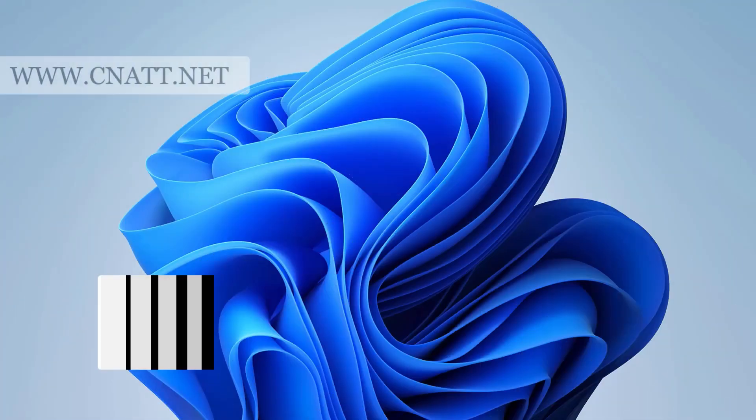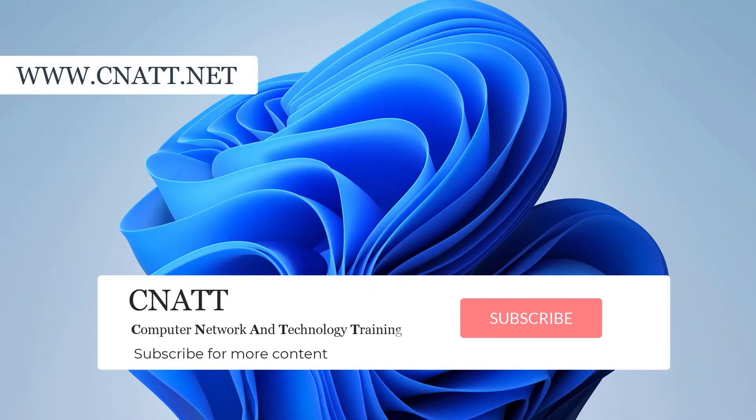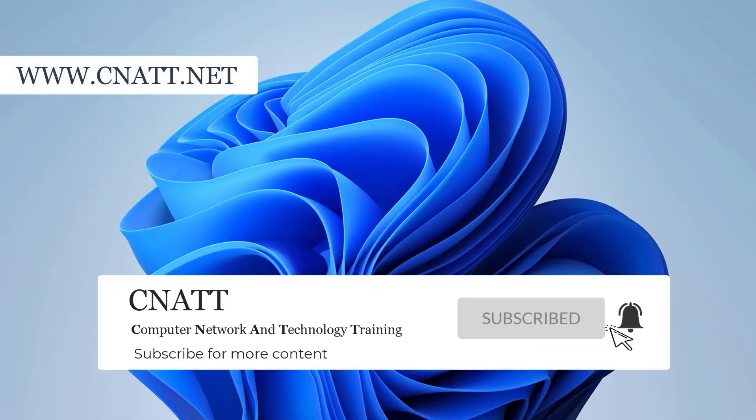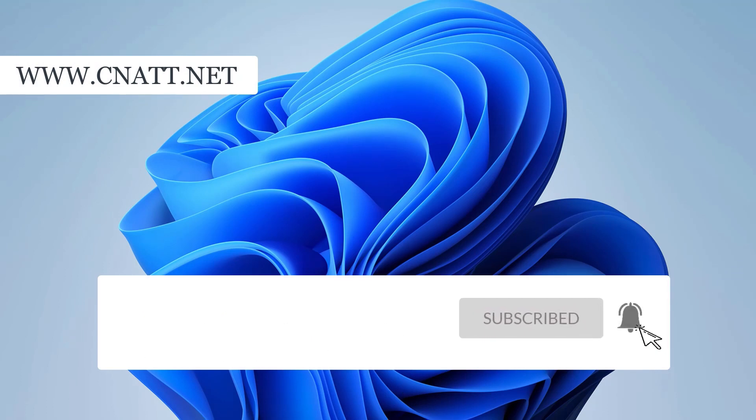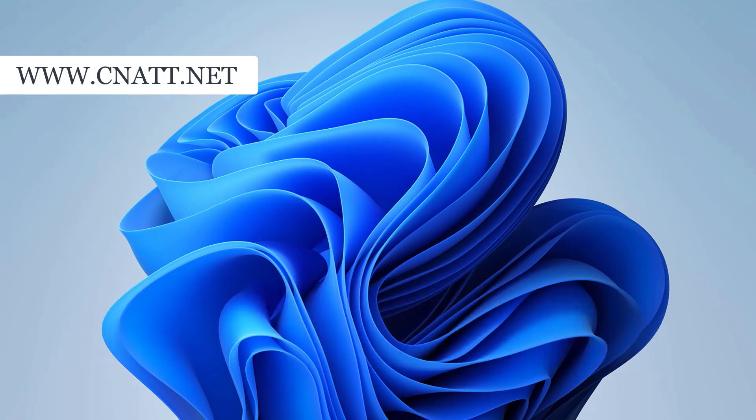Thanks for watching the video, you can see more tutorials on our channel. See you next time.